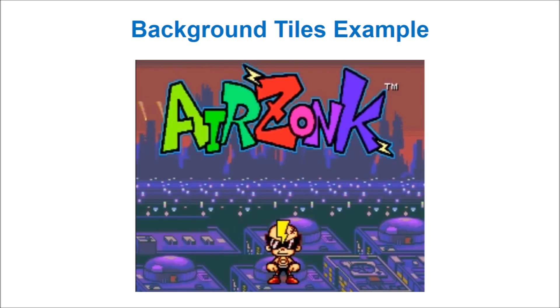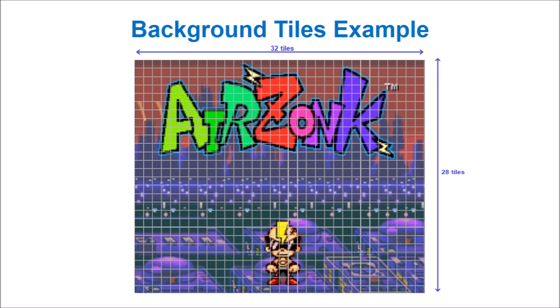Here's an example using Airzonk on the TurboGrafx-16. Let's assume that this image is purely drawn on the background layer. When we split the background into grids, you can see each tile representing a small area of the screen. The video processor is able to quickly draw these tiles and produce very impressive graphics using minimal processing and memory requirements.